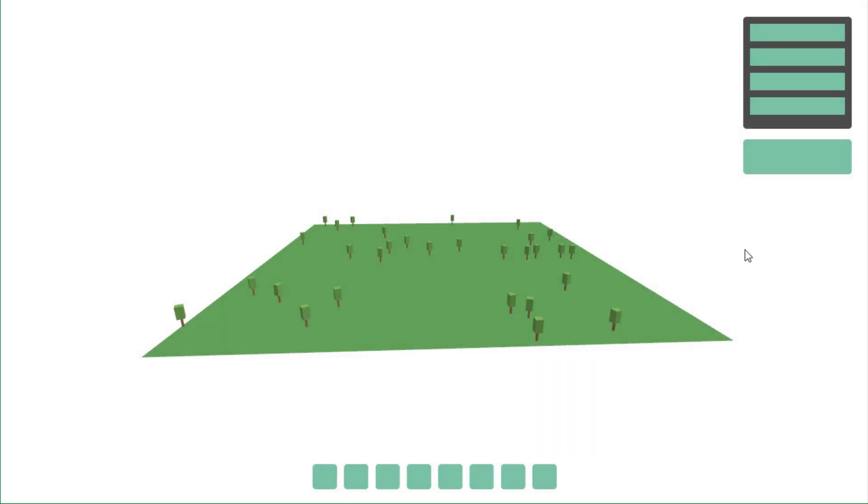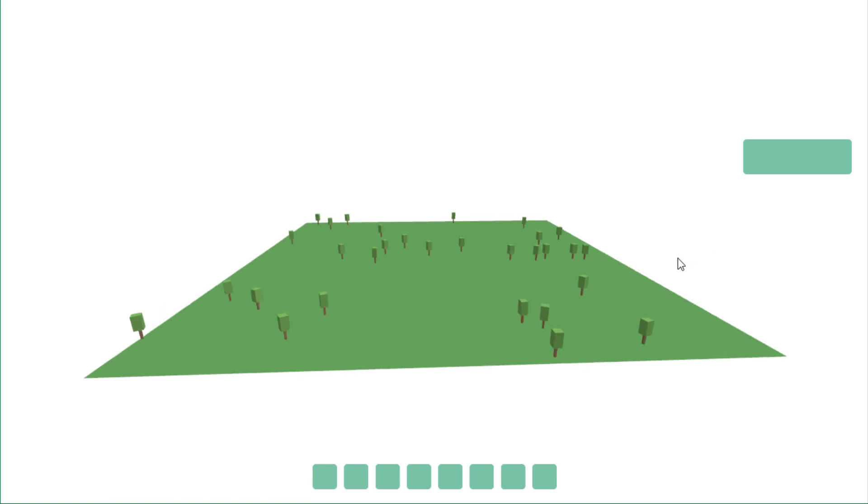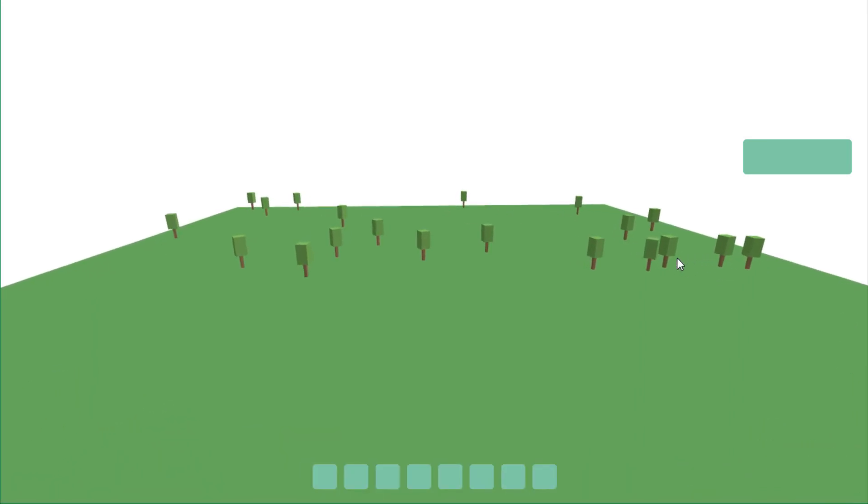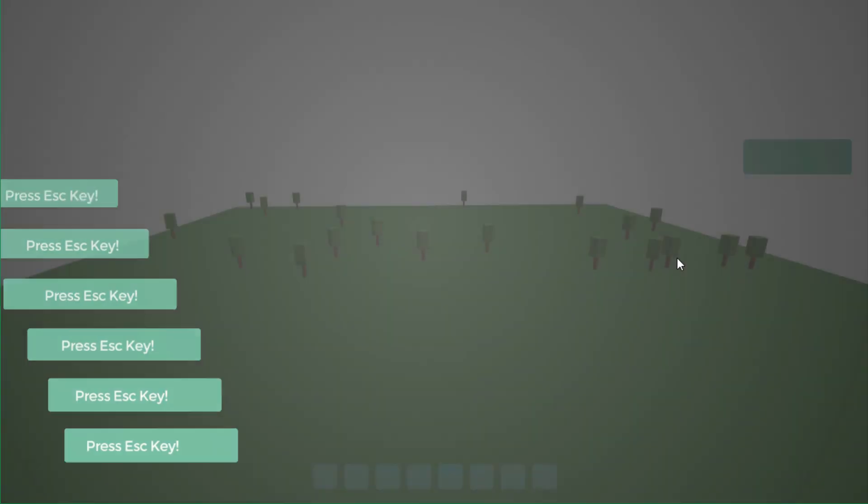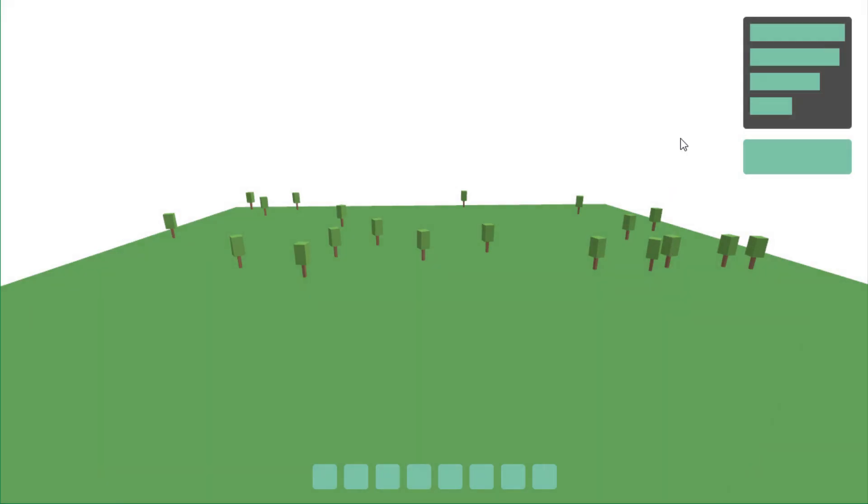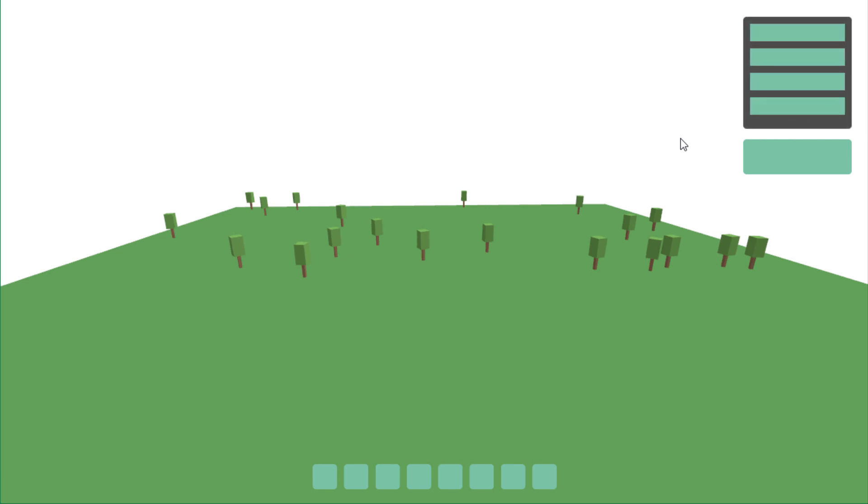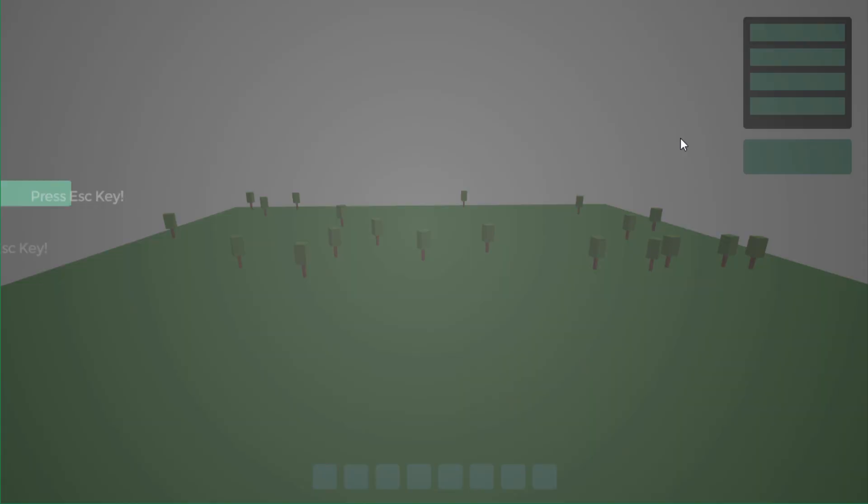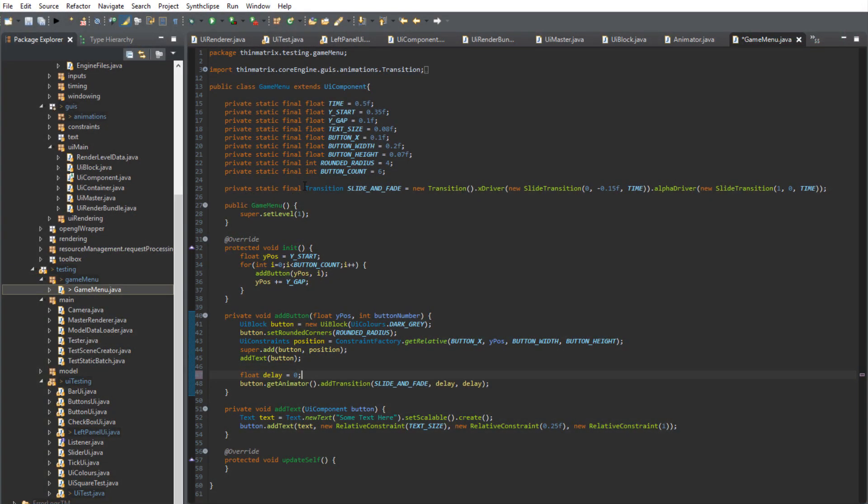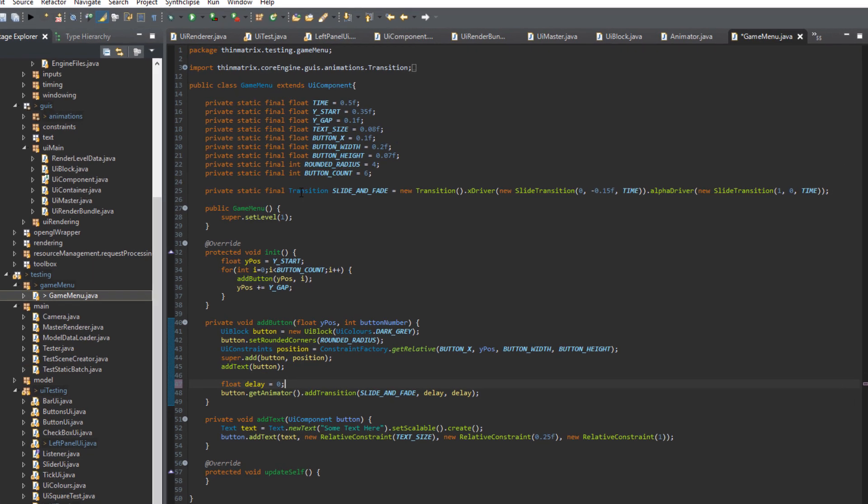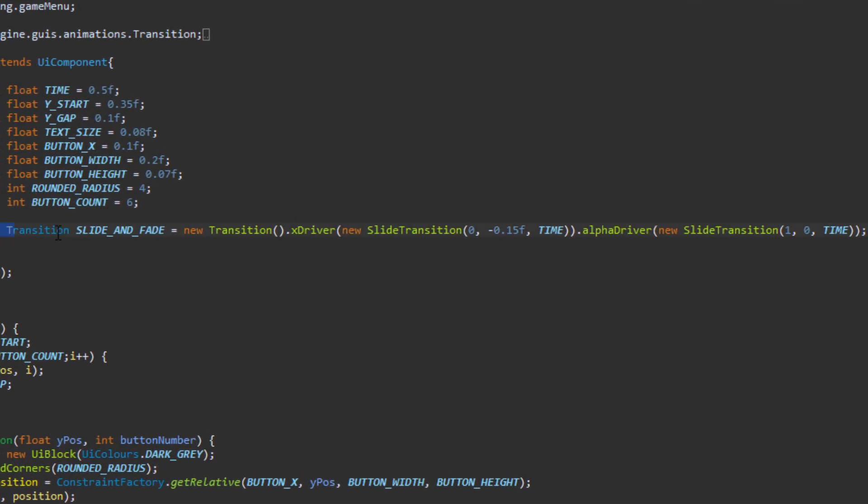I wanted to add one final thing to the UI system before moving on and that is an improved animation system which makes it easy to add nice transitions to UI elements for when they get displayed and hidden. I can show you a quick example of how I use this system in the code. Up here I've created a new transition and the system is quite customizable so there are lots of different ways of doing this but here I've created a very simple slide and fade transition which affects the exposition and transparency of a UI component.